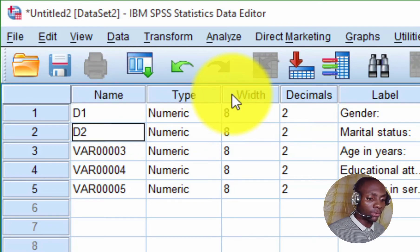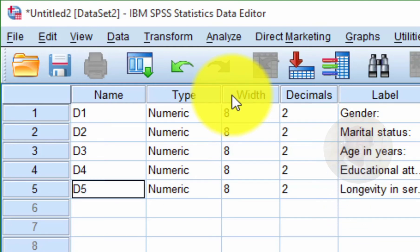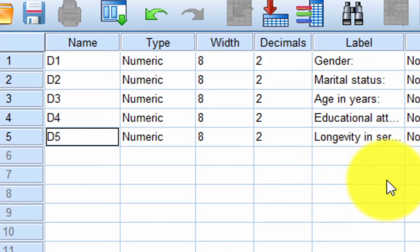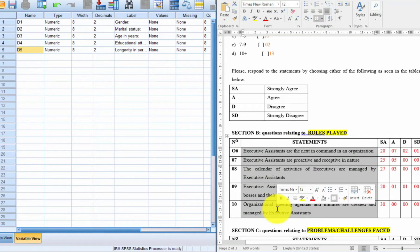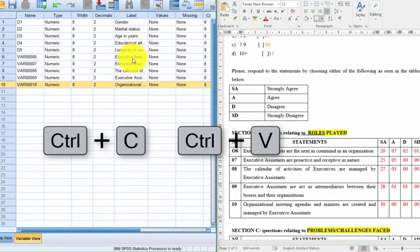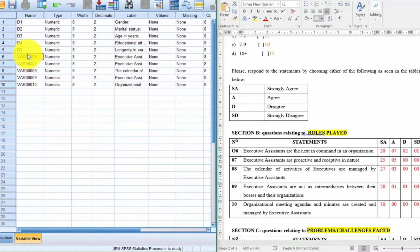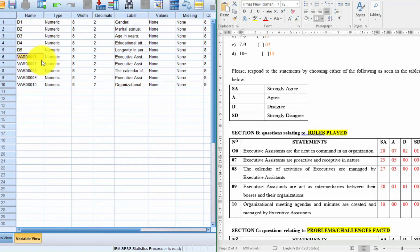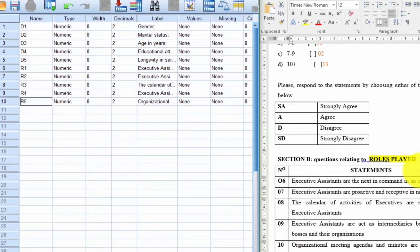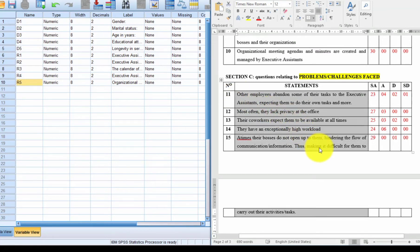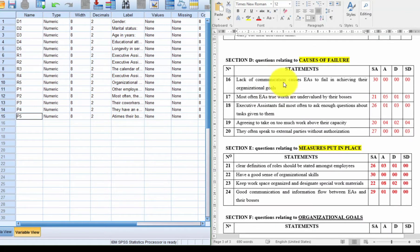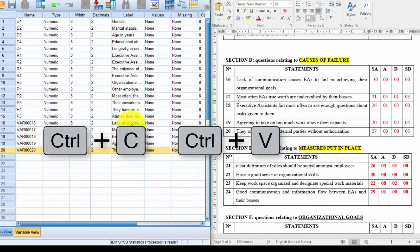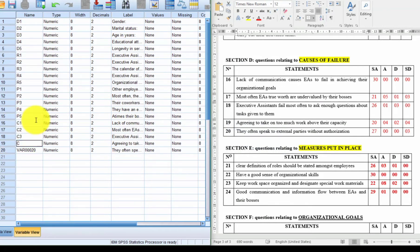Since these are demographic variables, I'm going to name them D1, D2, D3, D4, and D5 — where D represents demographic information. For the next set of questions under Role Play, I select all those questions, copy, and paste under Labels in SPSS. I'll name these R1, R2, R3, R4, R5. For Problems and Challenges, I copy and paste similarly and name them P1, P2, P3, P4, P5.